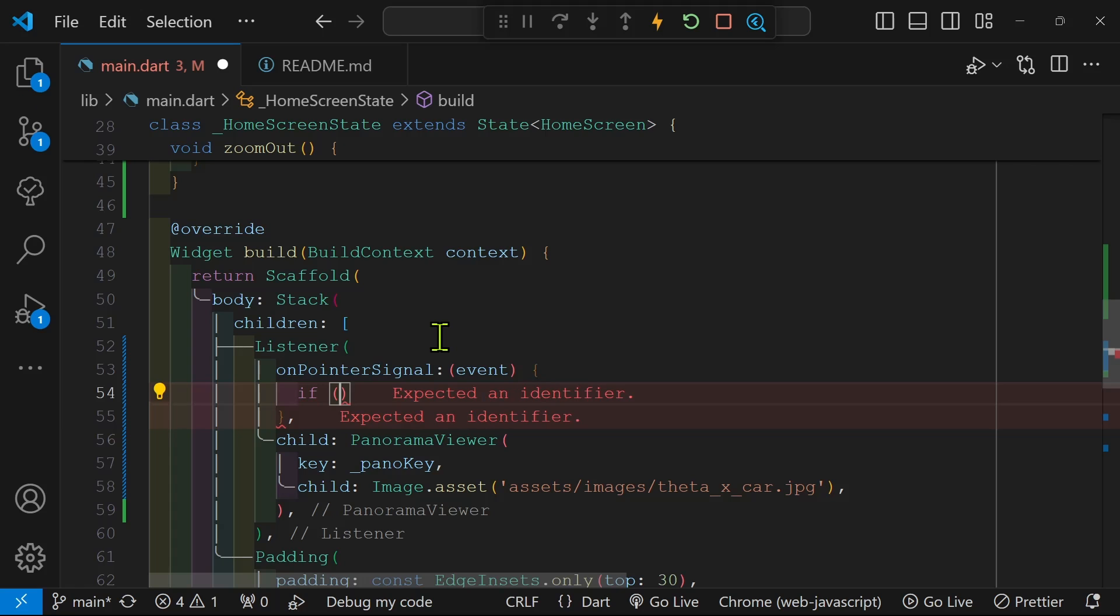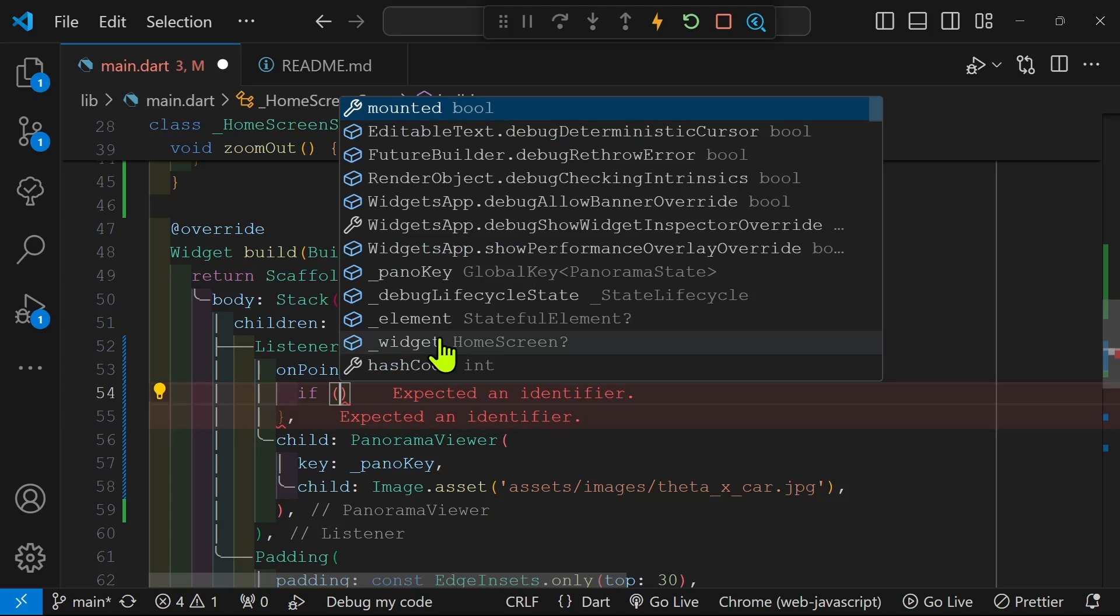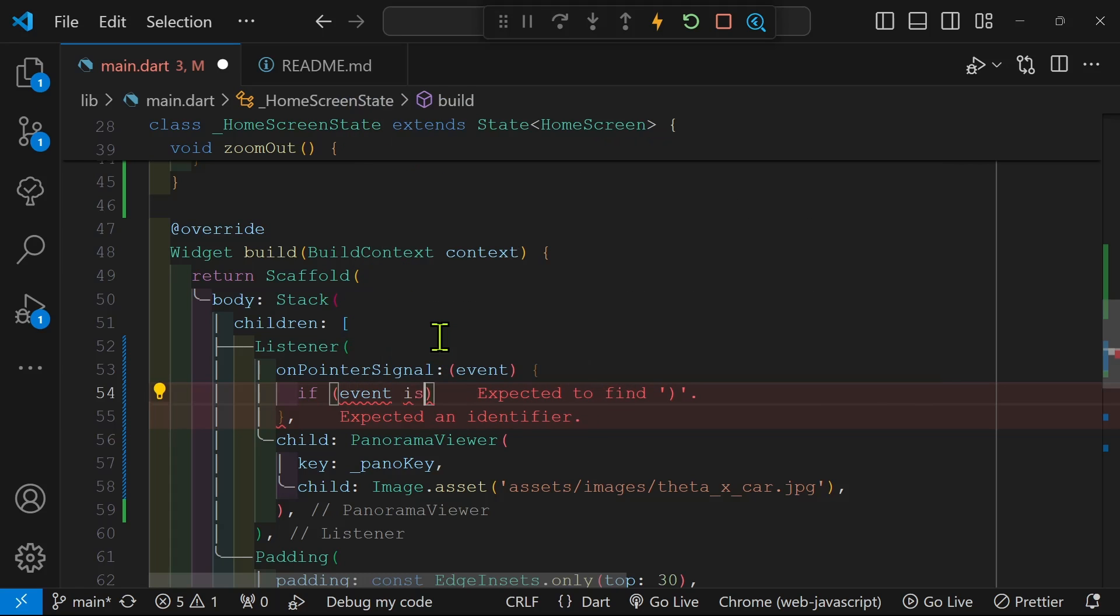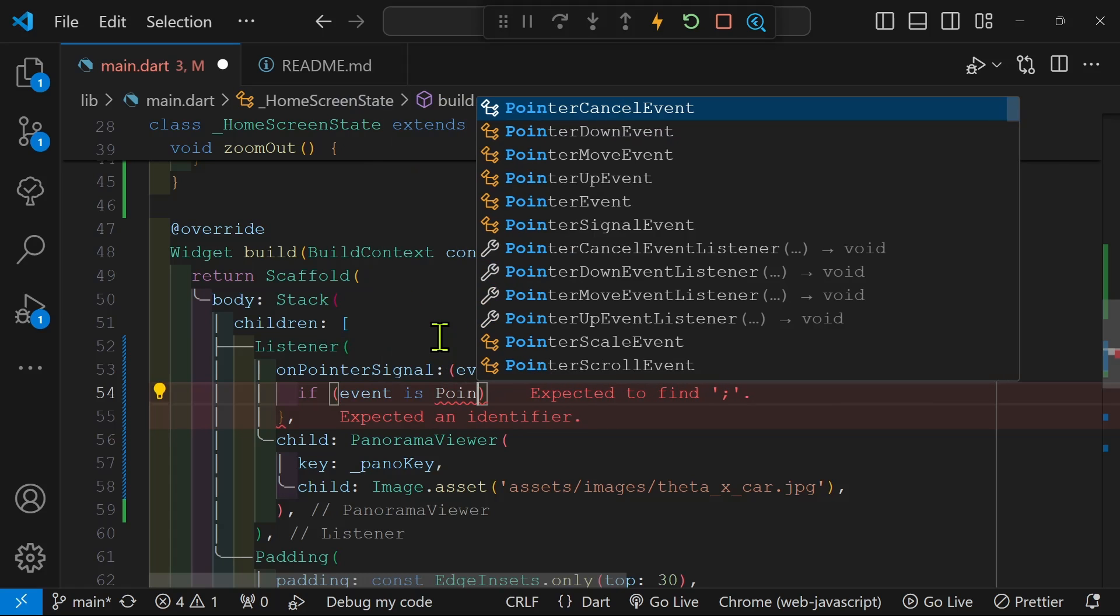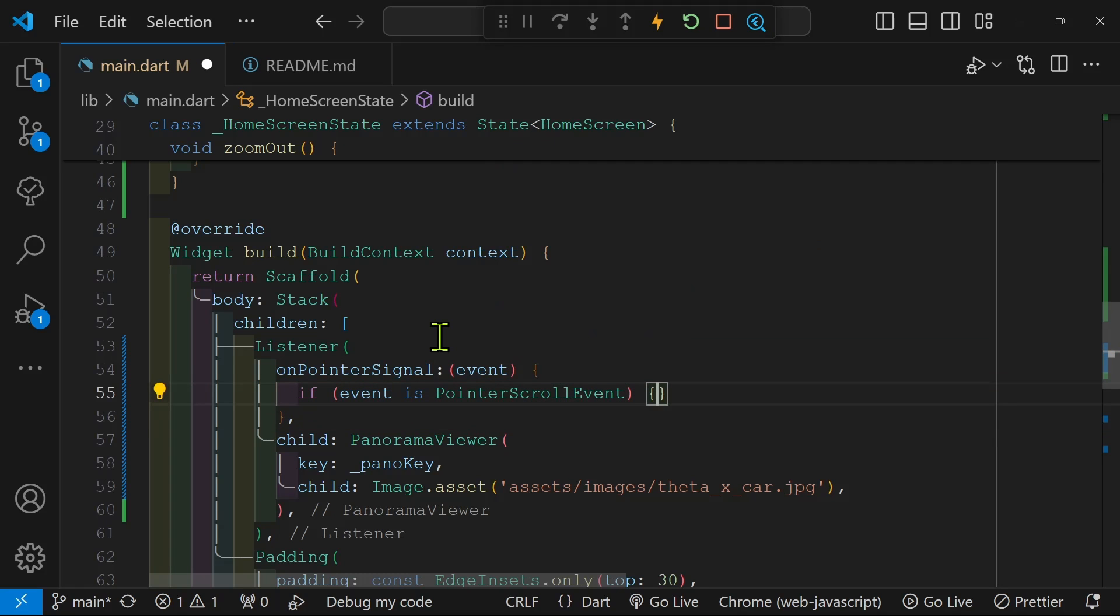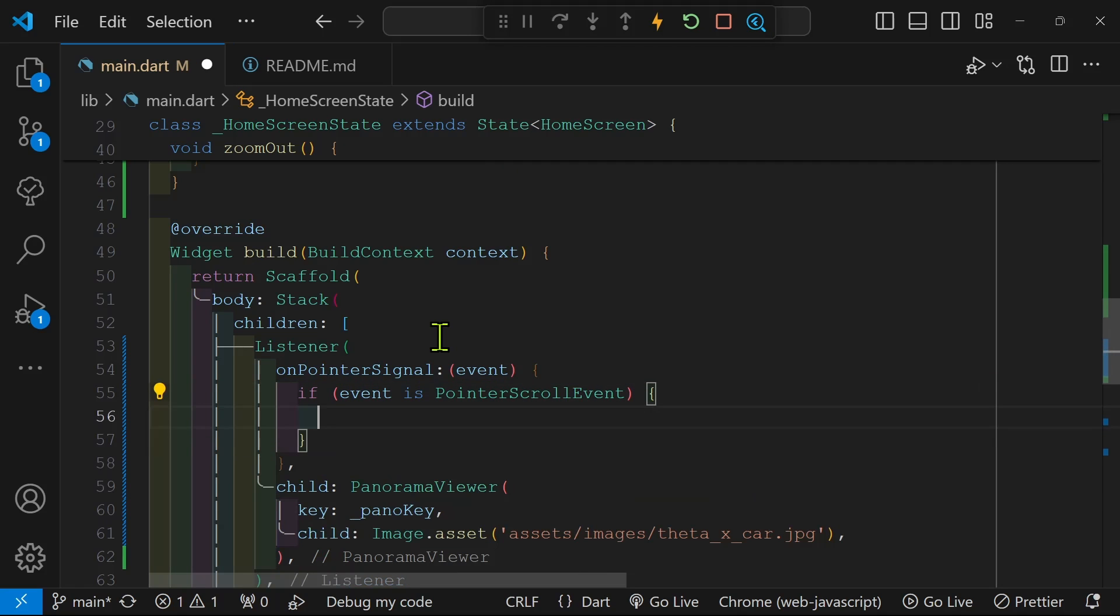So we're going to check to see if the event is the scroll wheel. I'm using the extension so it automatically comes up. The name of it is pointer scroll event.